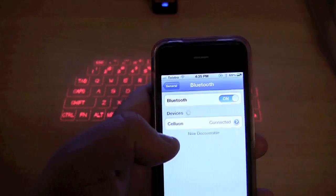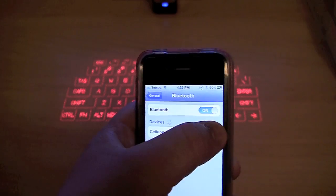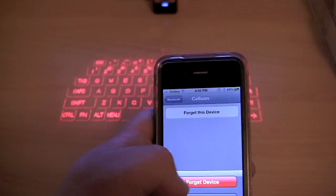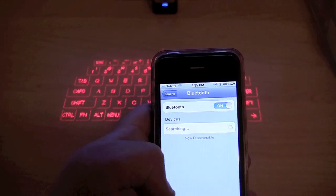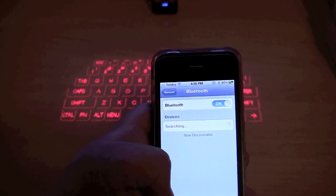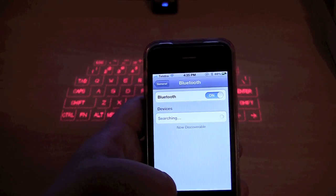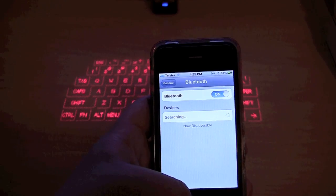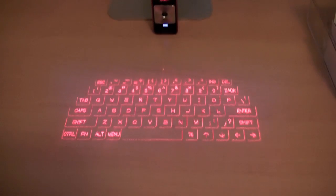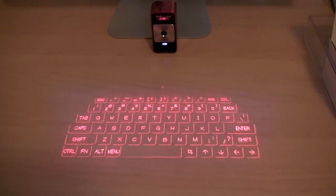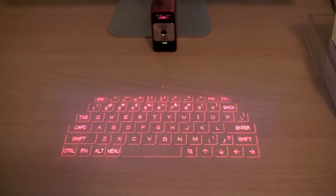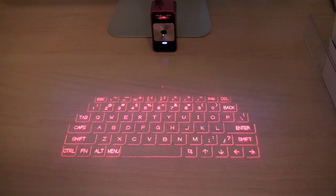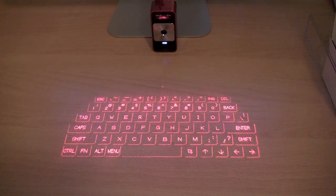So I am now going to unpair the device. So I am going to forget the device because I want to demonstrate how it works on an Android mobile phone. So as you can probably tell, the blue light is flashing again now. It is currently looking for Bluetooth devices.